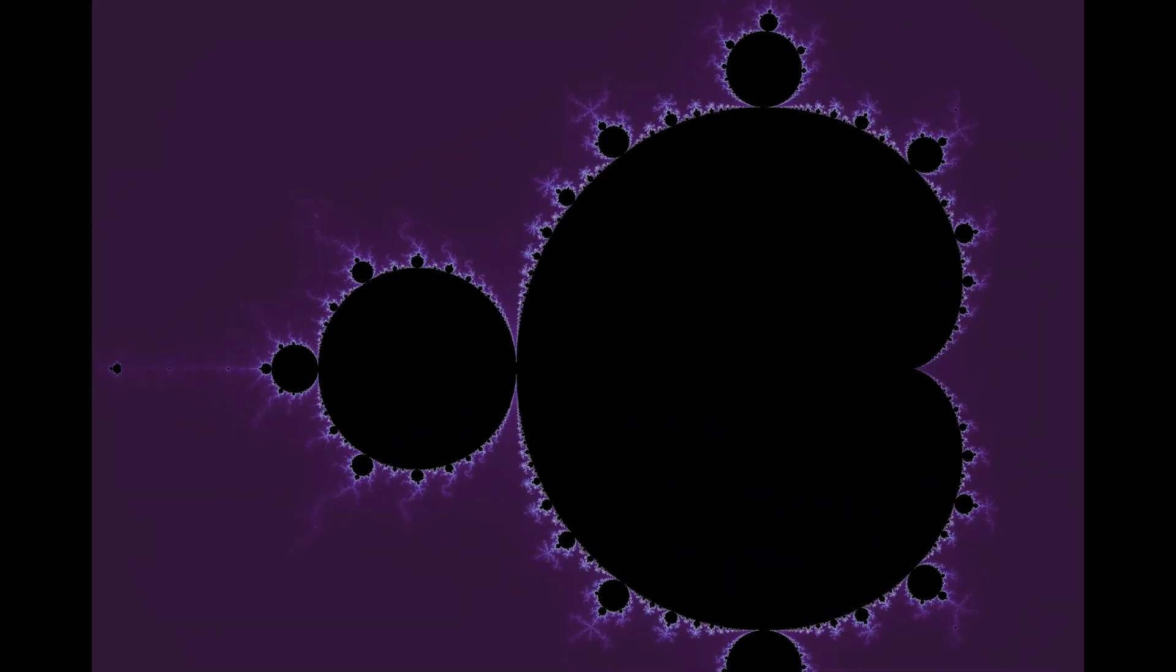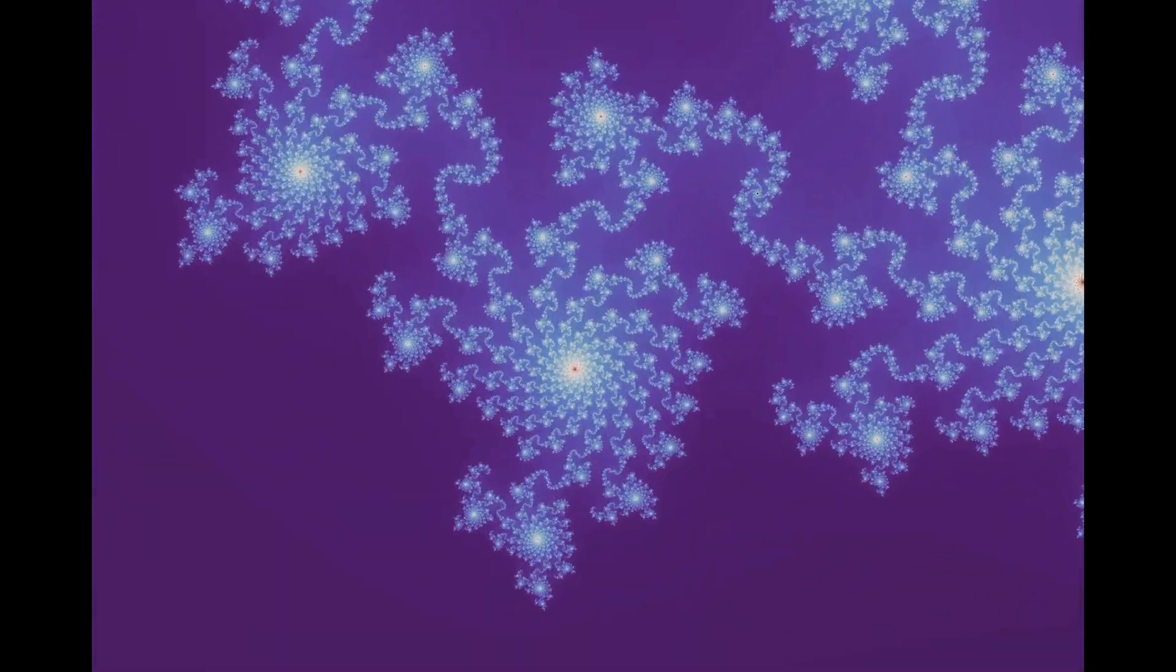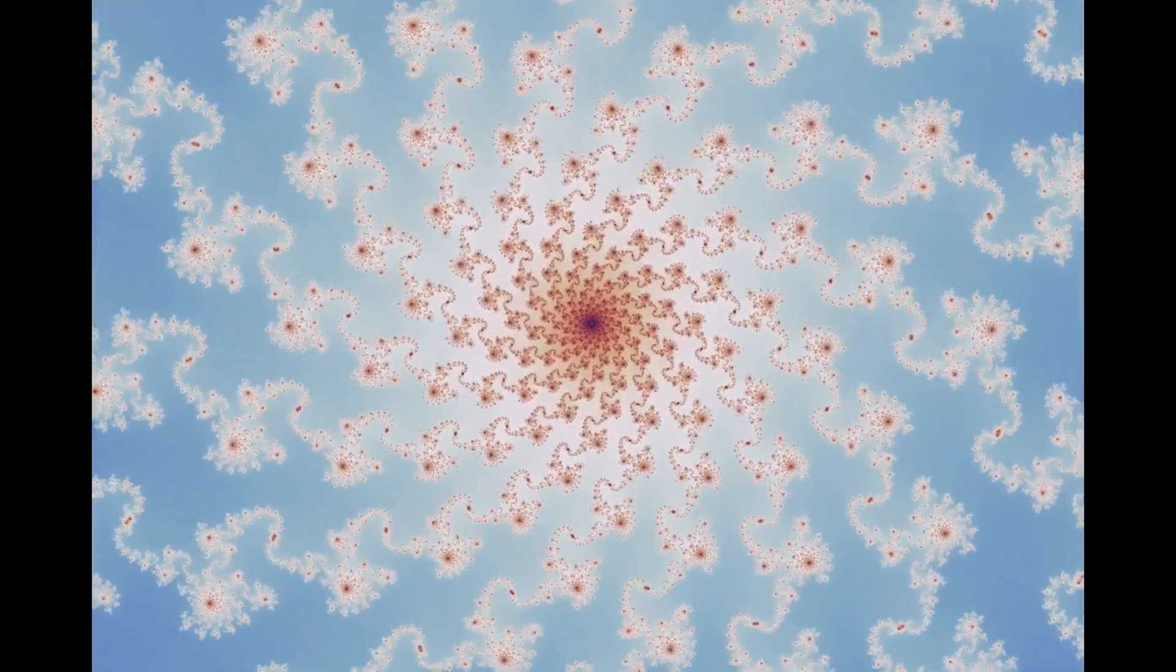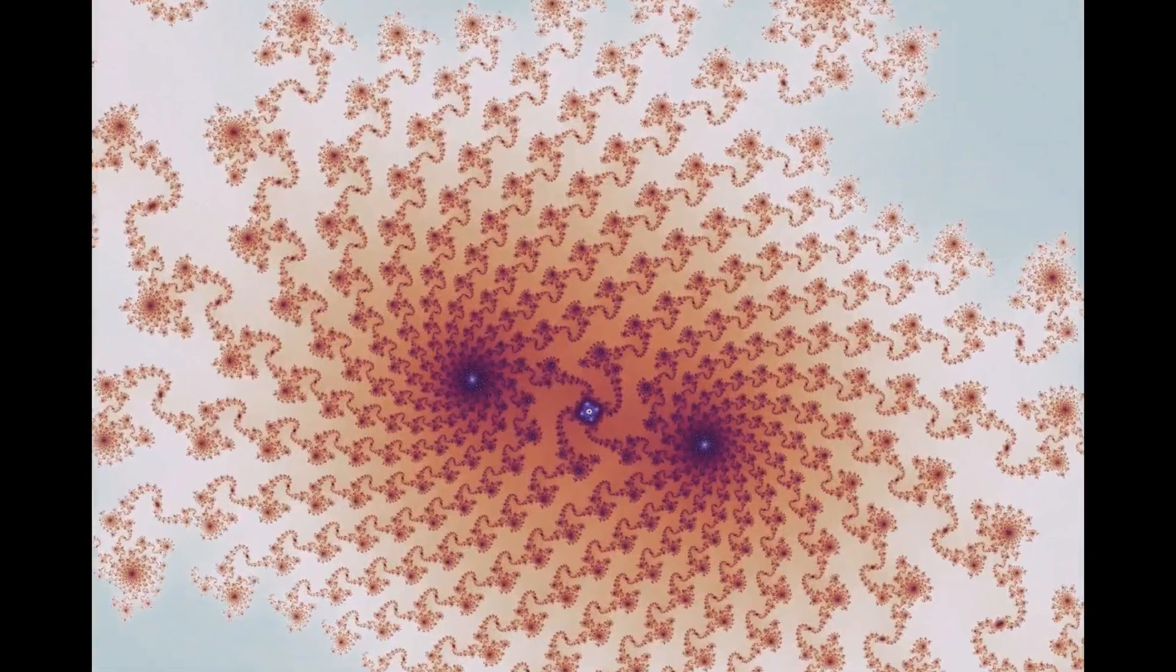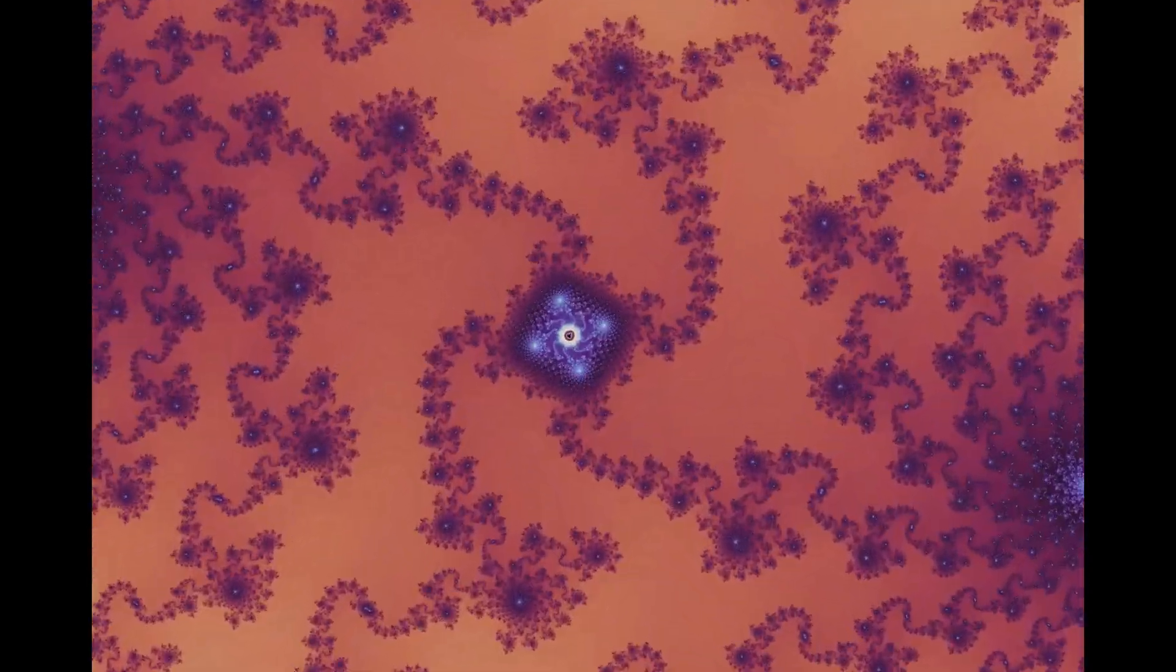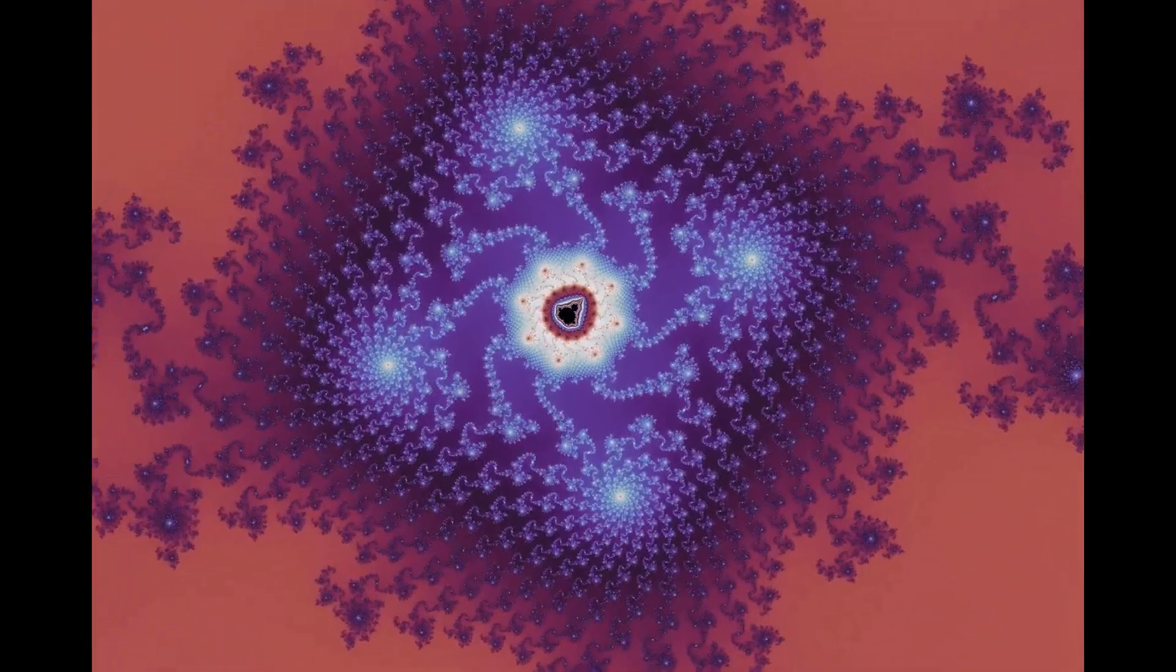Welcome back everyone. In the last video, we discussed the basics of the Mandelbrot set and how to render it using Python. In this video, we will be creating an interactive app that allows you to explore the Mandelbrot set in a more intuitive and interactive way.